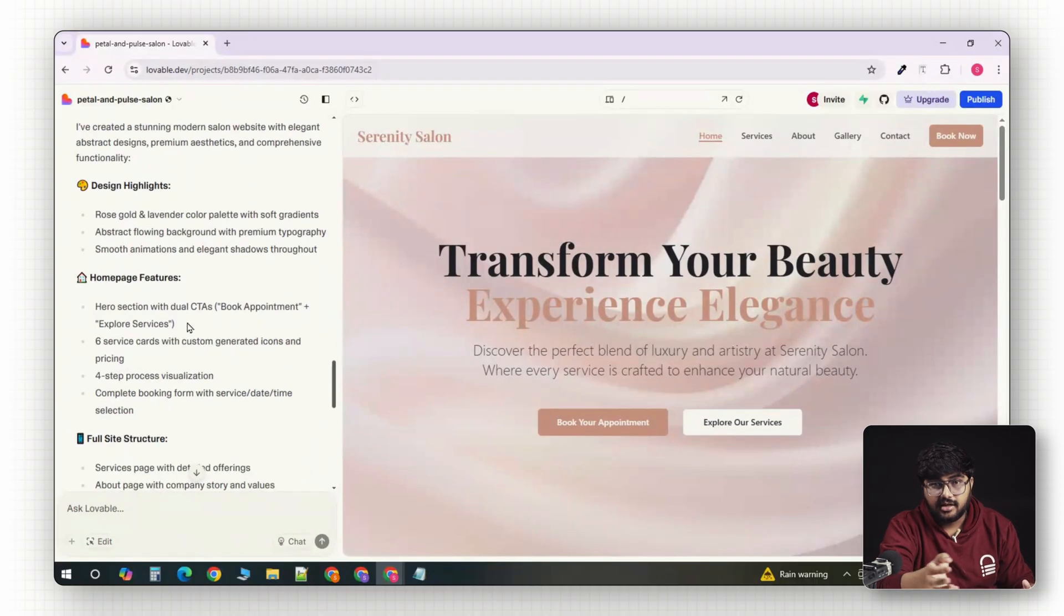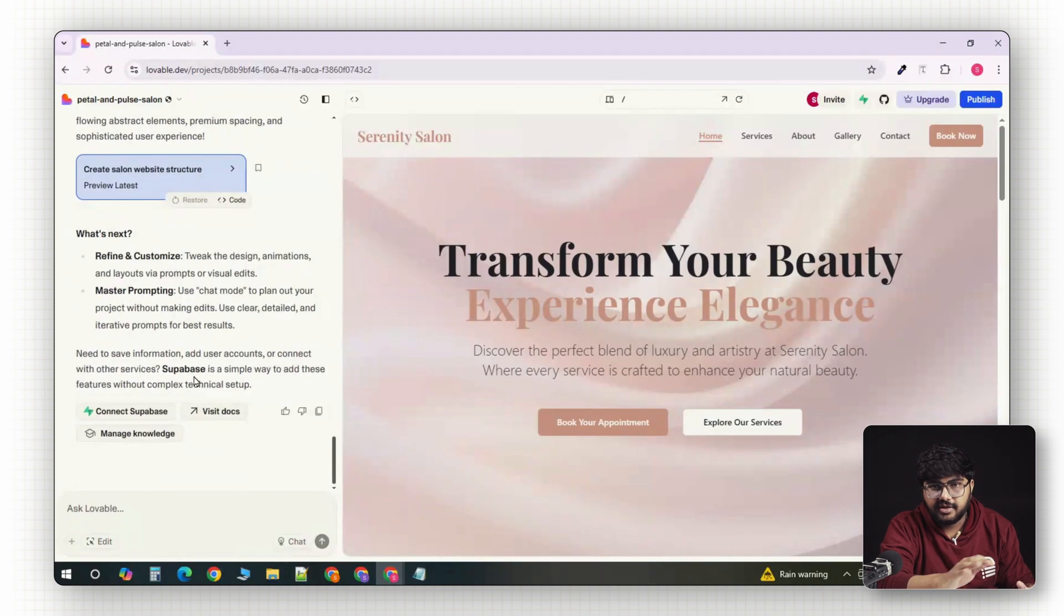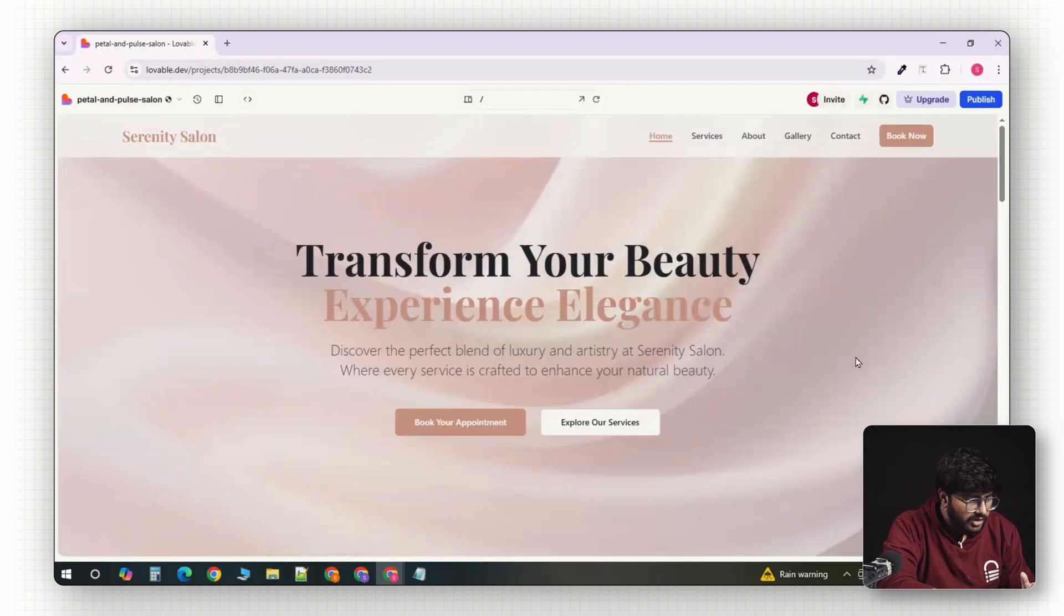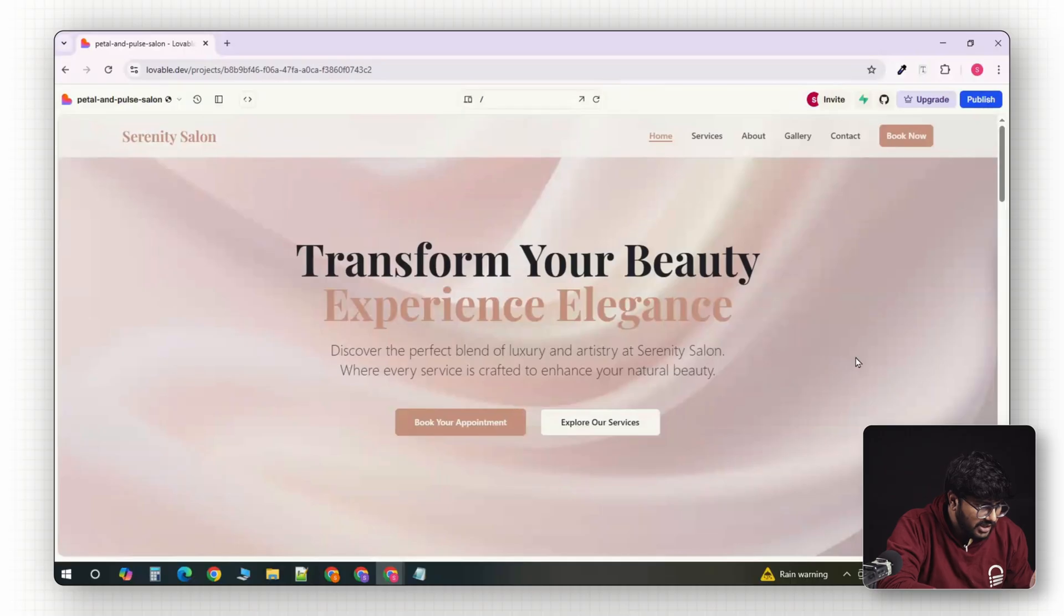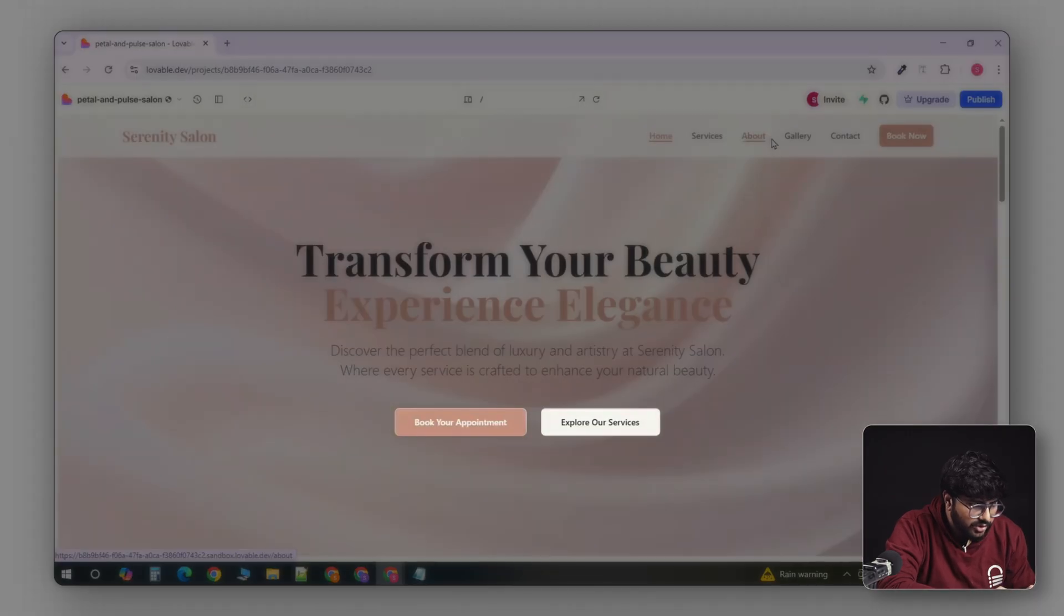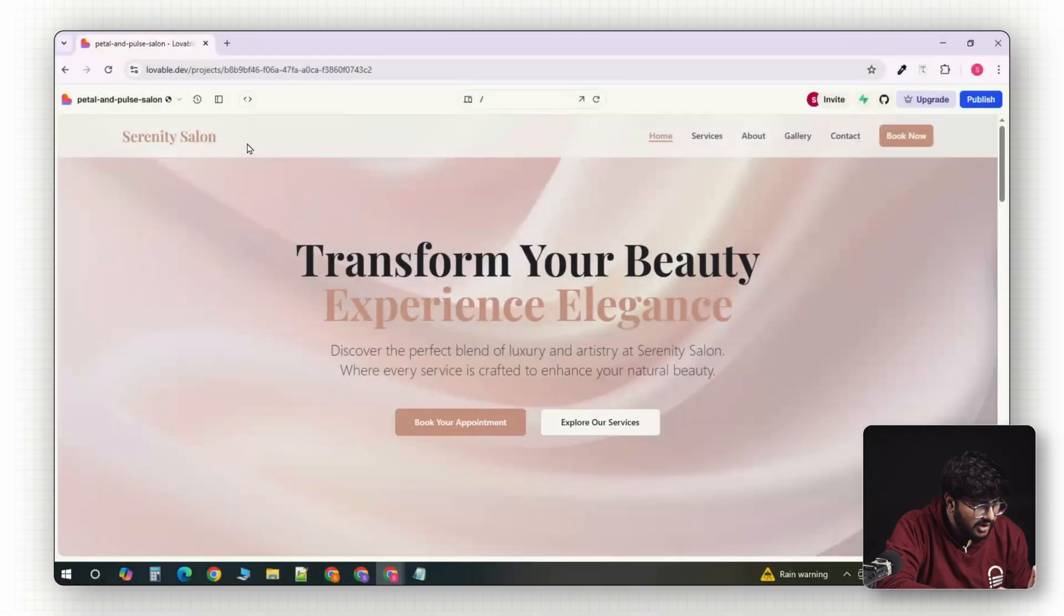Lovable built the website, the code, and even added different pages. At first glance, we've got a pretty basic website. We've got a clean landing page, two call-to-action buttons, and even an abstract background design.